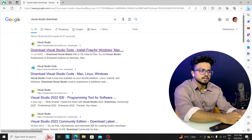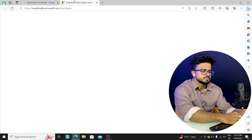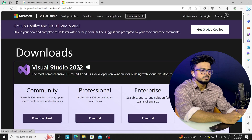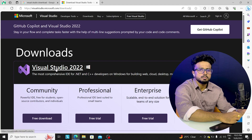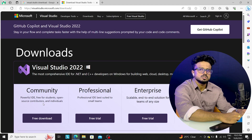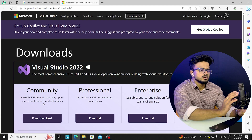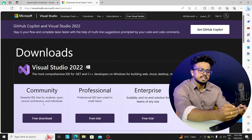I will open the first link. Visual Studio 2022 is the latest version. It will open and show Community, Professional, and Enterprise editions. Community means free of cost — we will use this IDE first.